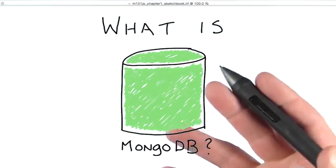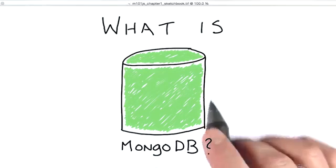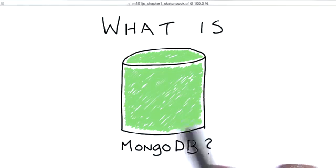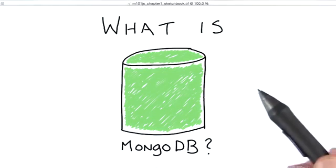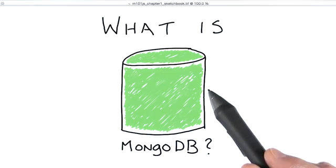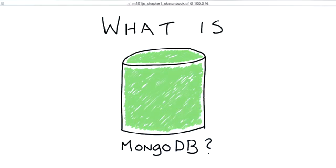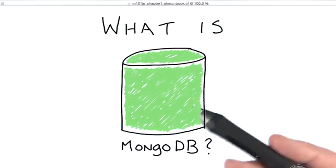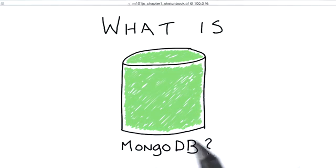So what is MongoDB? MongoDB is many things. But most of the features and functionality of MongoDB rest on the fact that it's a document database.